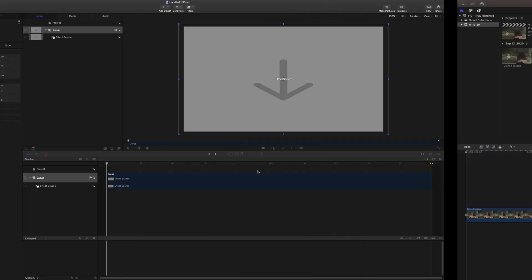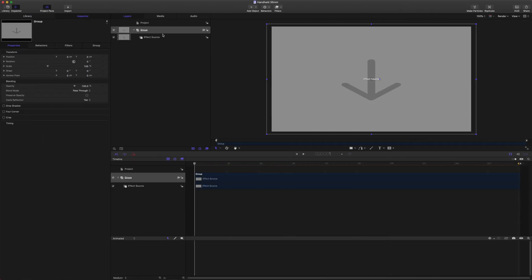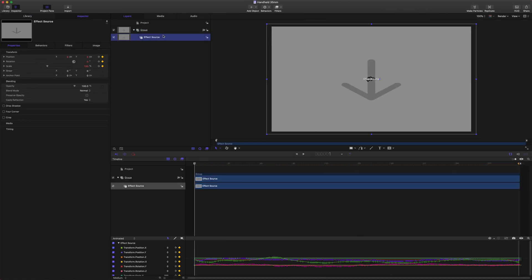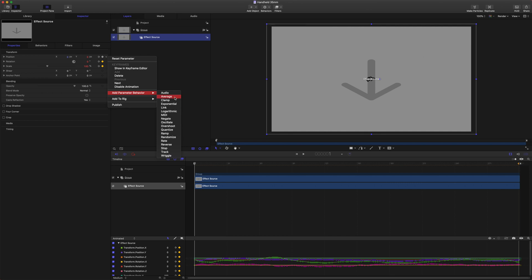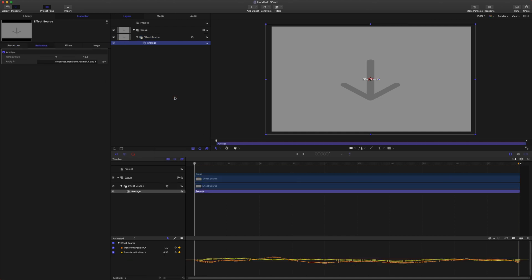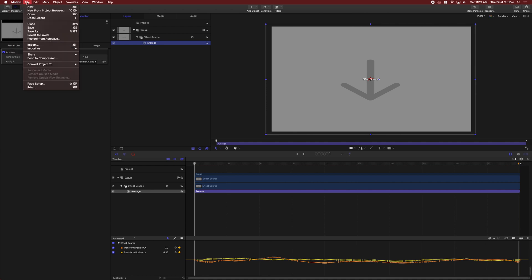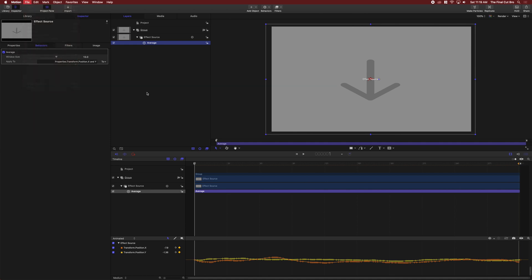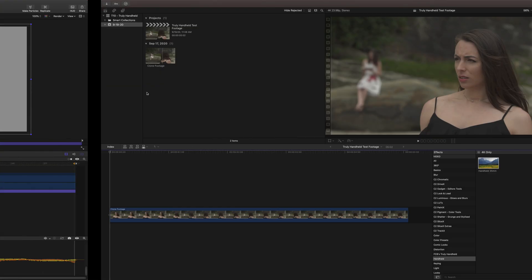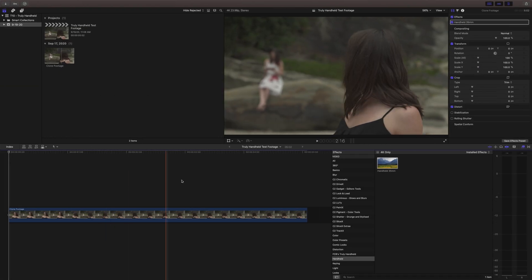If we jump back over to Motion, go to your effect source, go to your position tab here and go down to add parameter behavior average. What this will do is the computer will take all of these movement keyframes and average them out and it'll create a smoother shot but still maintain all of your tracking data. So we'll push command S to save that or you can come up to file and save and we will go on back to Final Cut Pro.